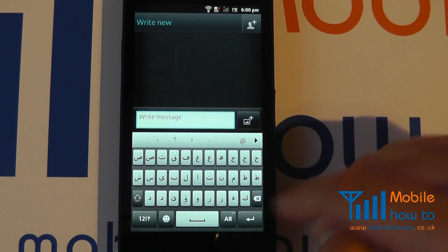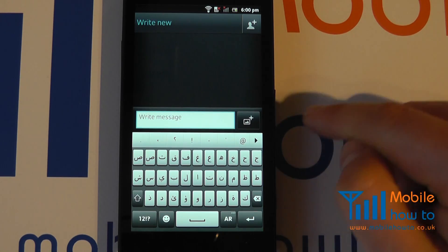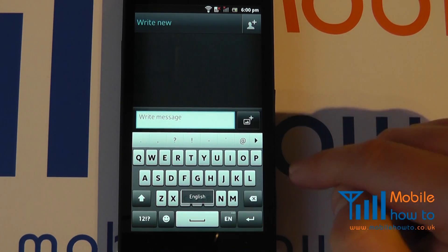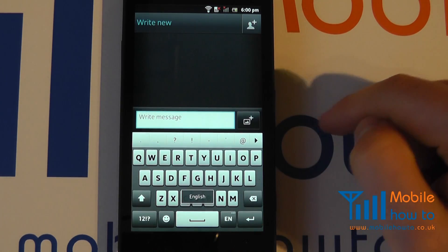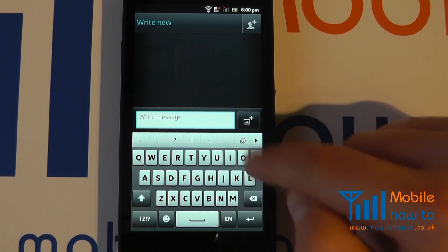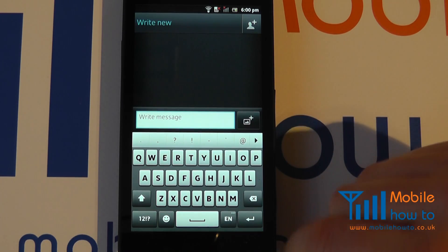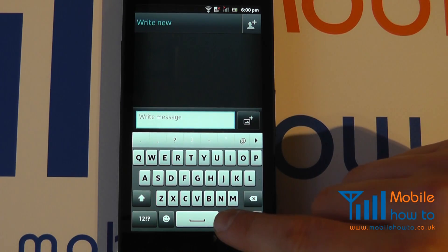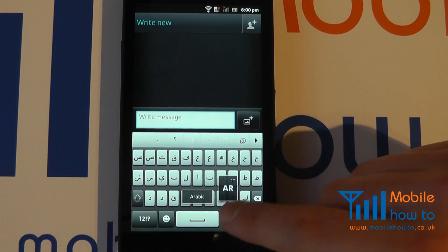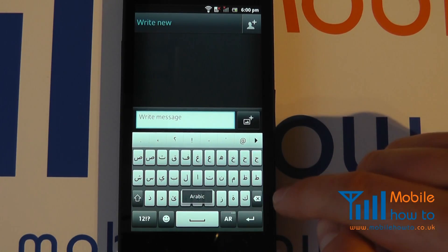I now want to send a message to my English friend. So I tap it again and I'm through to the English keyboard and I can tap out a message in English, and I can simply scroll through each of these as I please.